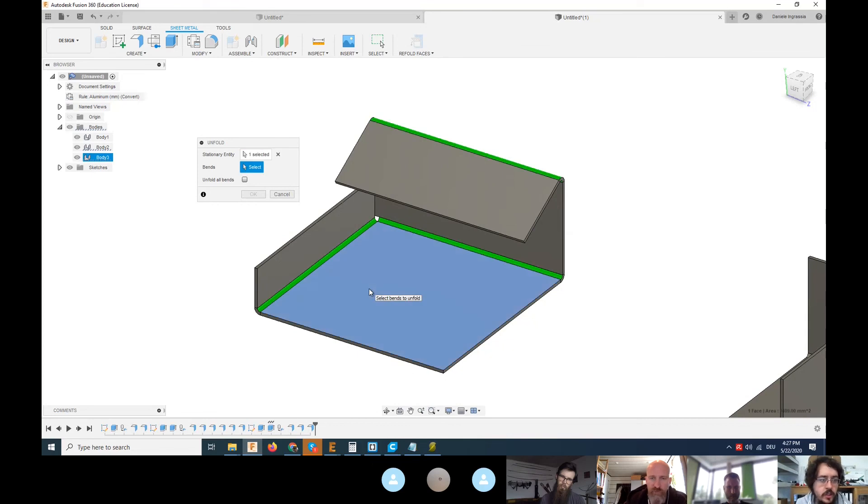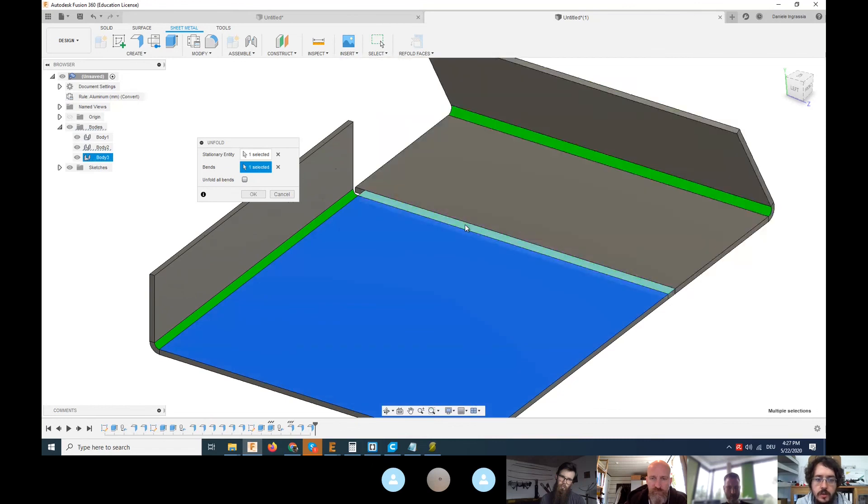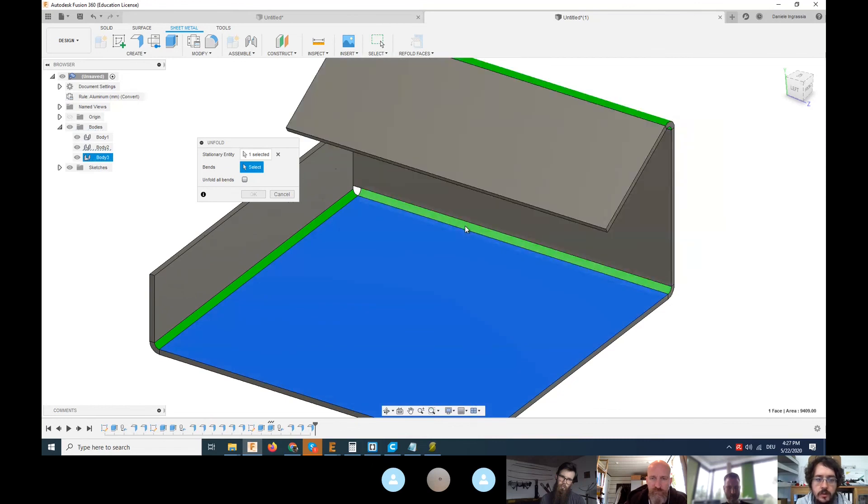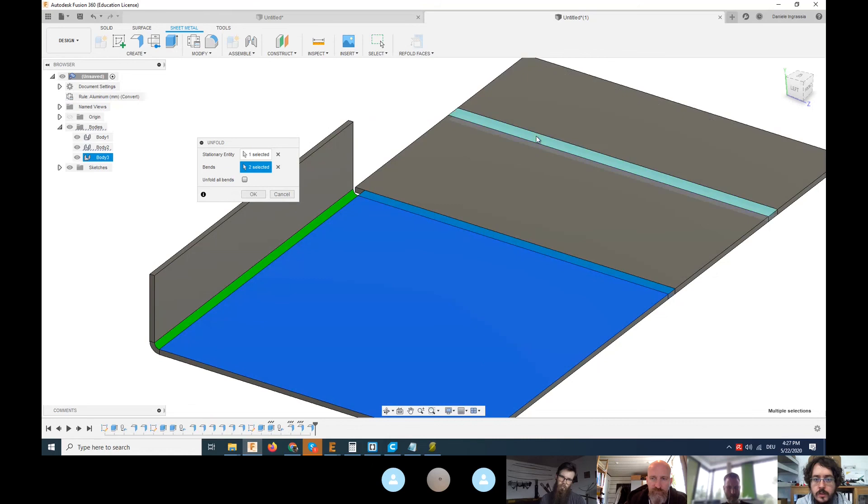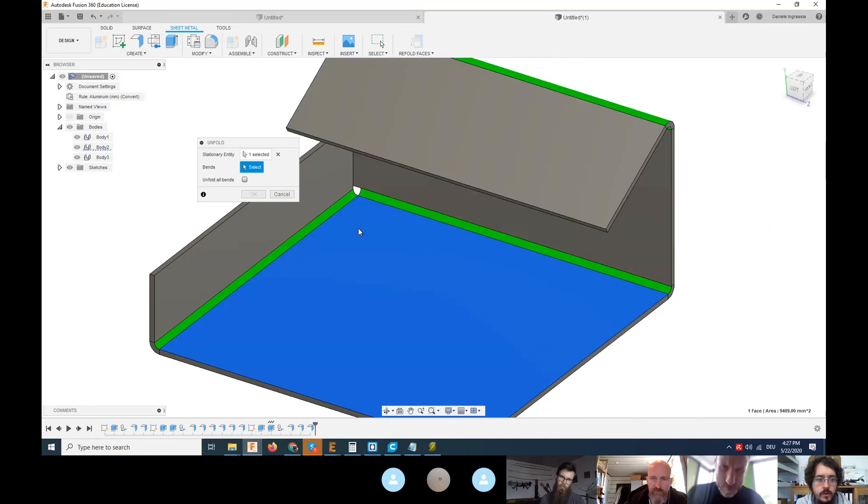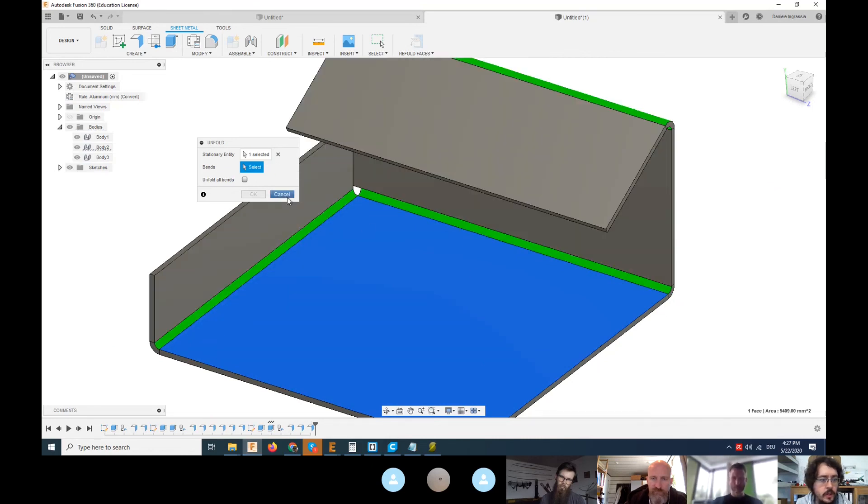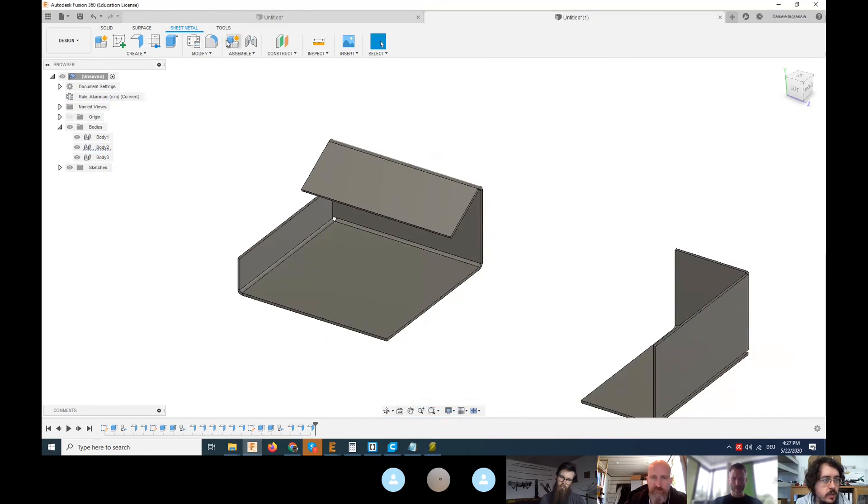You can go here and say unfold. You have to select a stationary entity on which the other folding will be unfolded. You can select this as a stationary entity, then select the bends. Then you say this bend has to be flat, so you can fold it and unfold it.